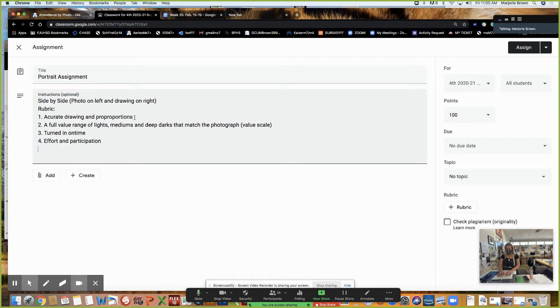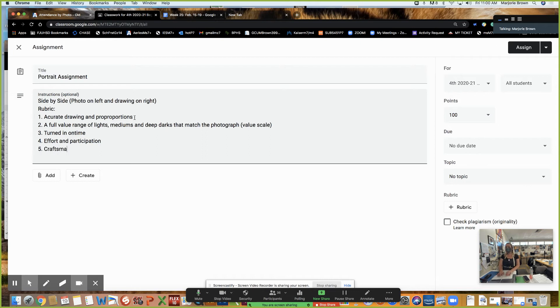Anything else we could add? Craftsmanship is something that I think a lot of you may not understand the word and you need to learn it. Craftsmanship is like attention to details.